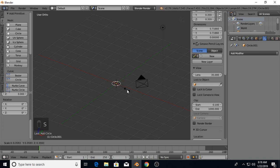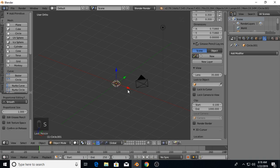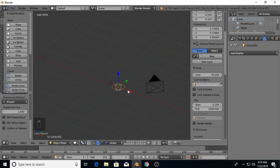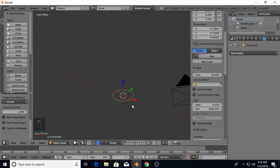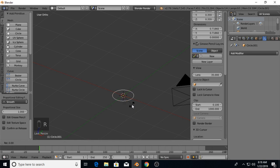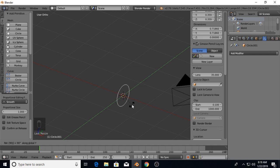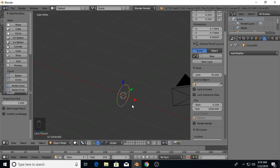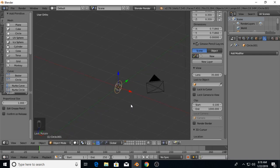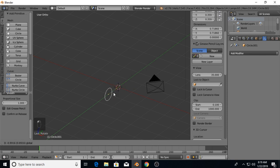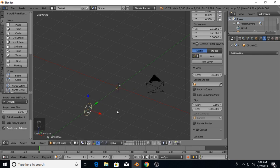Scale the circle down, then we're going to rotate it 90 degrees along the Y. Then we're going to grab the little green arrow here and move it along the Y.